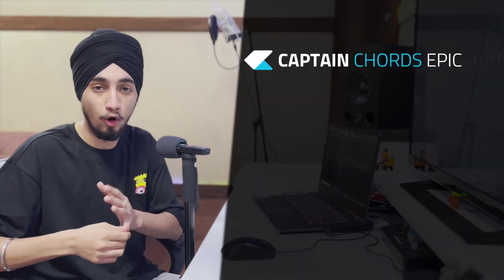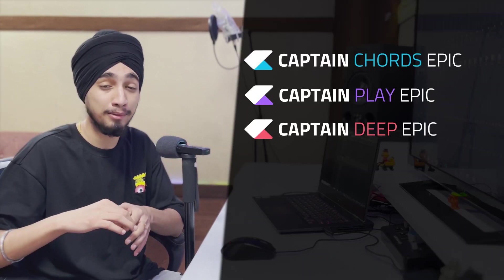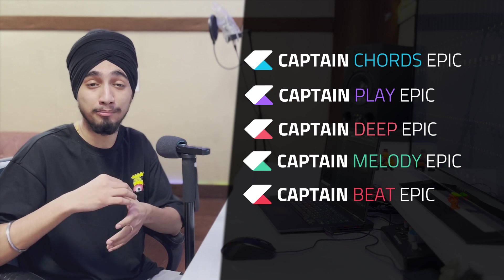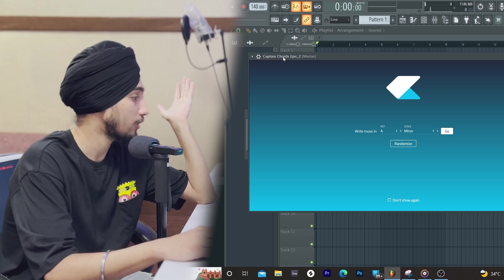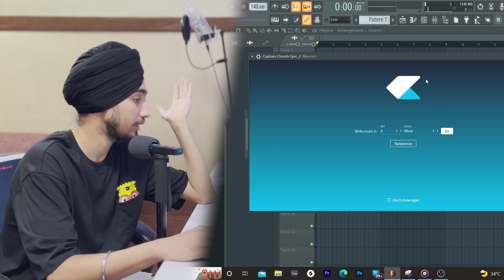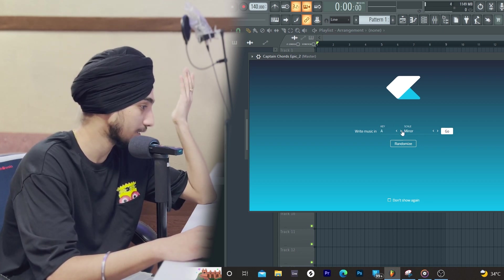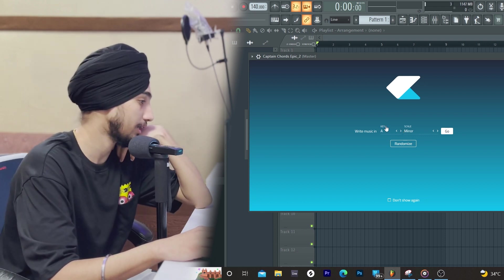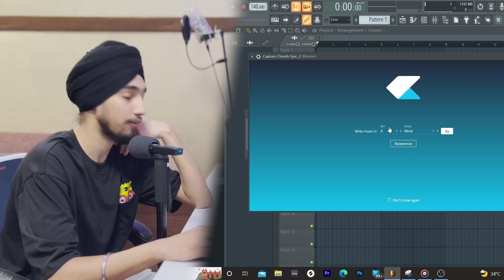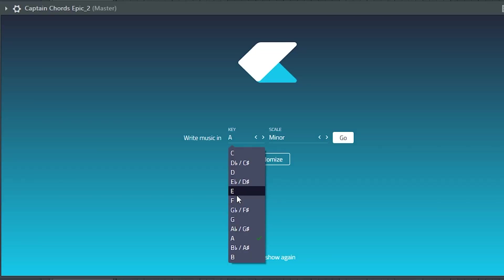Captain Chords, Captain Play, Captain Deep, Captain Melody and Captain Beat. Let's start from Chords. First of all, let's open Captain Chords. When you open the plugin, Captain Chords will open some type of plugin. You have to select the scale which you have to make music. What are you feeling? How do you feel? Today we are going to make something in E minor.